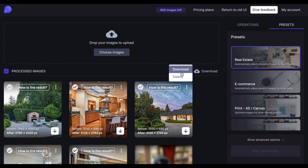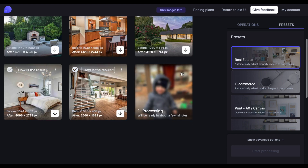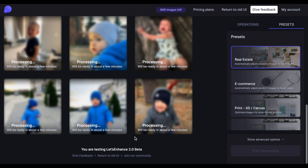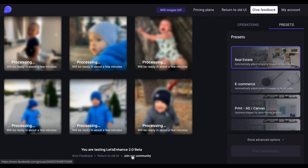Just before we end this, we're inviting you to join our Facebook beta community to share feedback, ideas, or anything about the platform. You can join by clicking 'Join our community' at the bottom of the page. And that's it — thanks for listening, and we'll see you there.